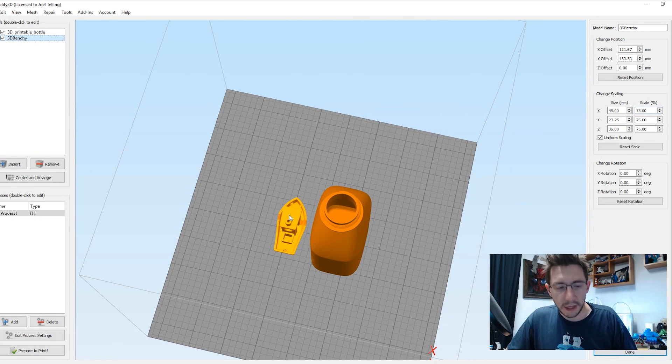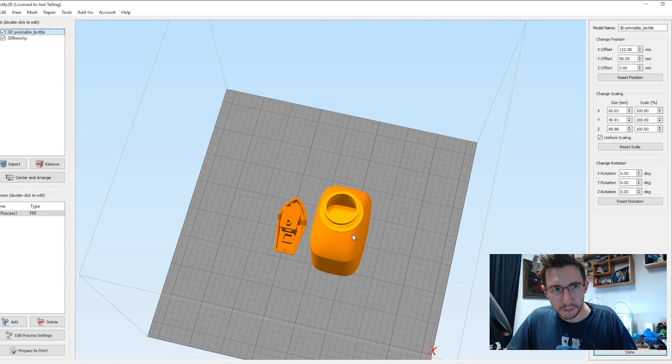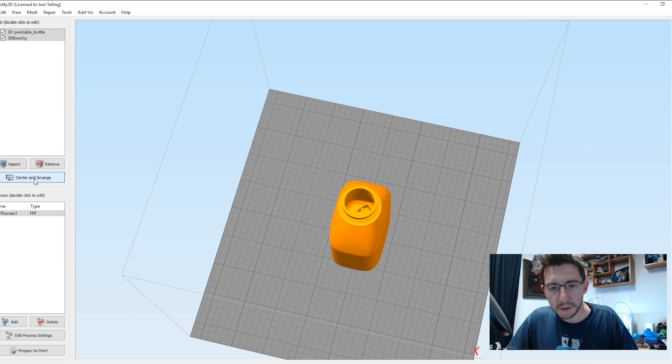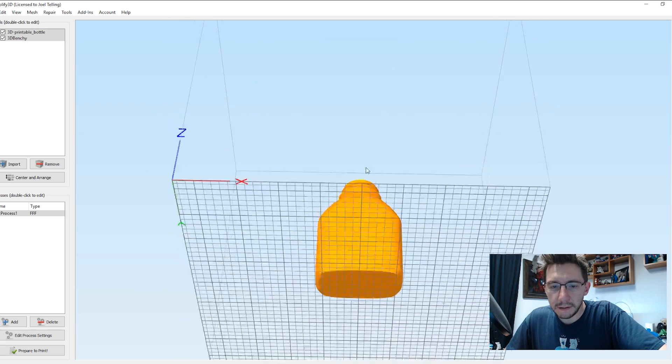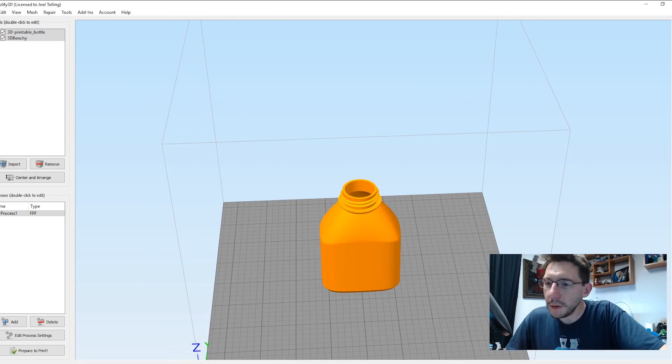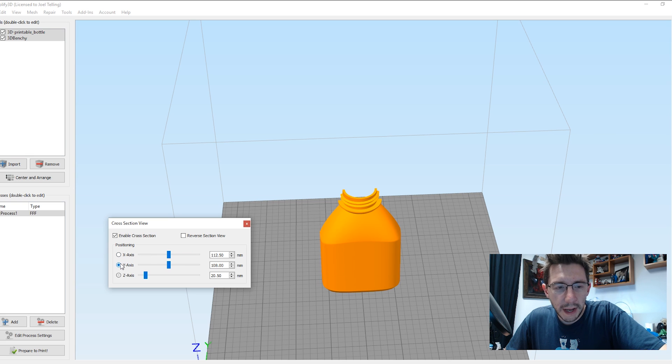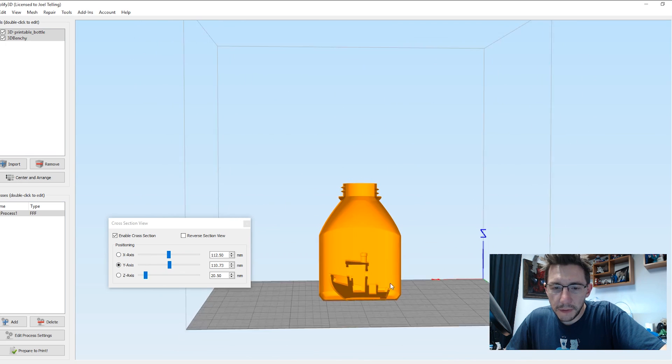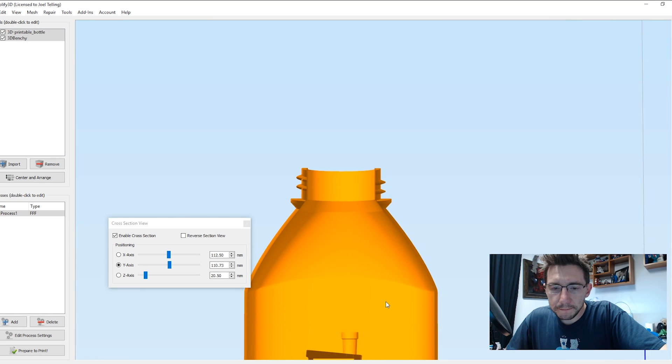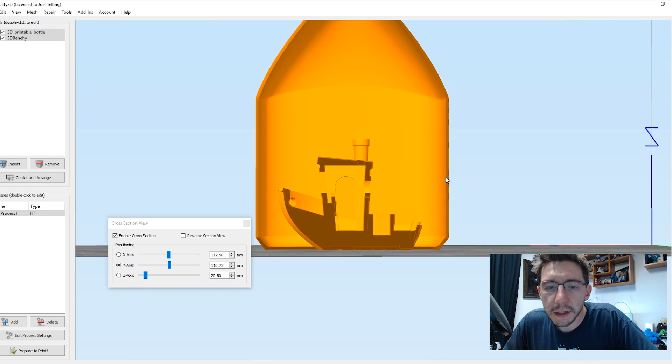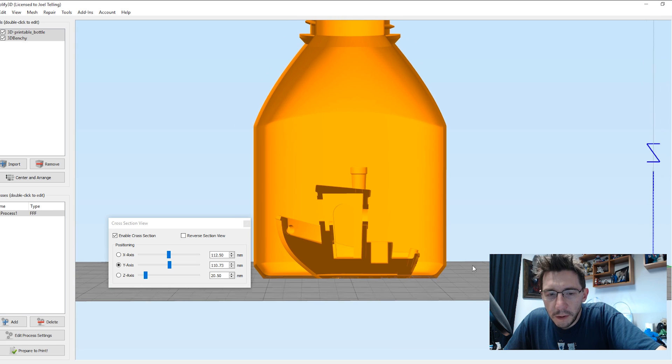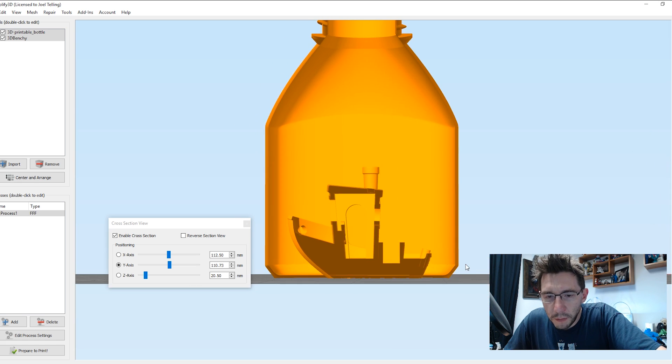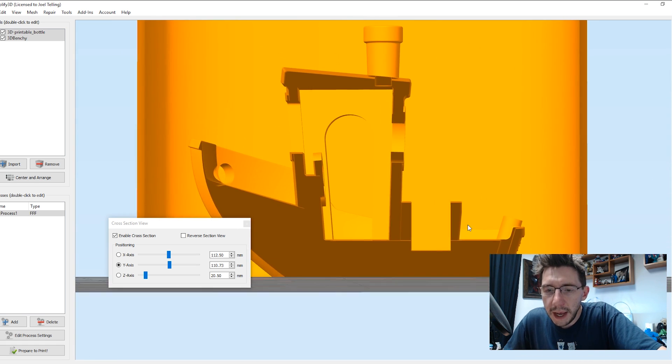Now what we can do, which is kind of cool with Simplify 3D, is you select both objects, and you hold down shift, and you click center and arrange, and it just centers everything right there. It's, don't worry, it's in there. So we'll use the Benchy. Benchy is sitting on the ground floor, and we know that that is not appropriate, or else bad things will happen.